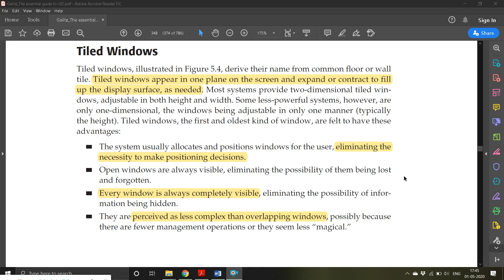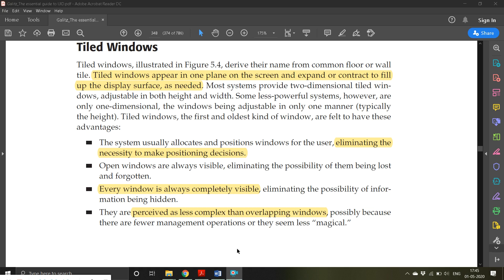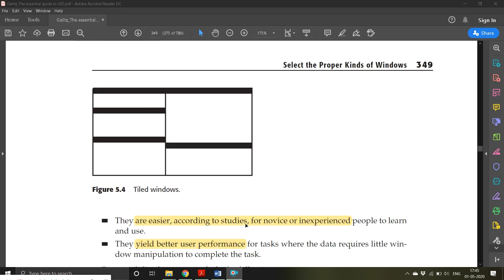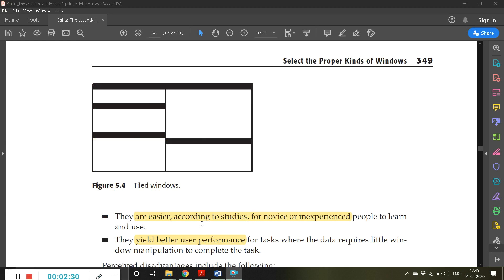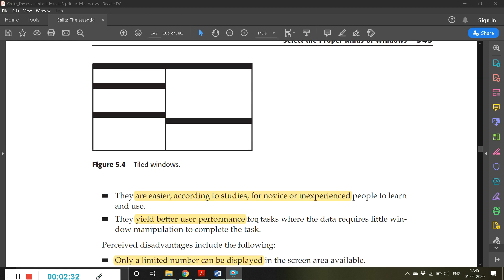Every window is always completely visible, eliminating the possibility of information being hidden. They are perceived as less complex than overlapping windows, possibly because there are fewer management operations or they seem less magical.